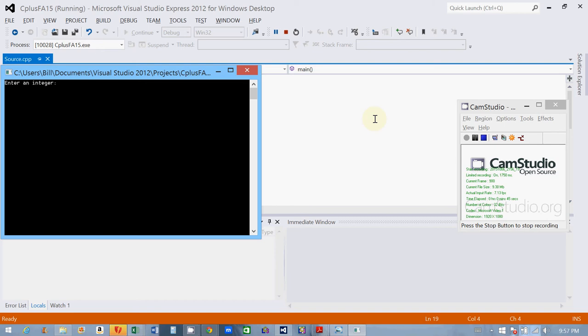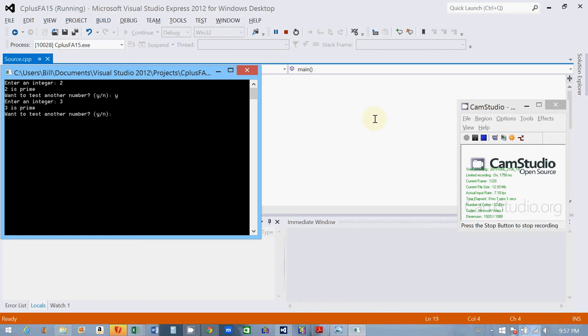So here's my program running. I put a do-while loop just because I want to be able to demonstrate it over and over again. So let's enter an integer 2. 2 is prime. Yes, I want to do it again. That's the do-while loop. 3. Yes, 3 is prime.